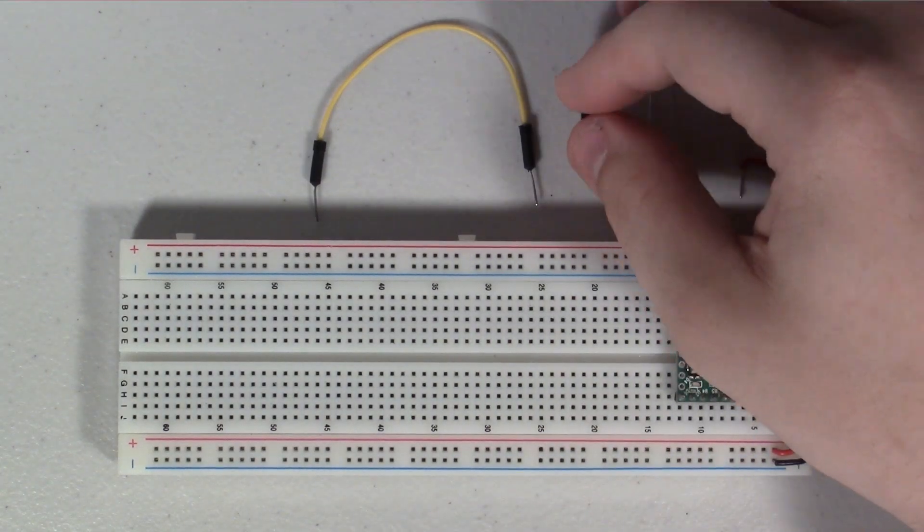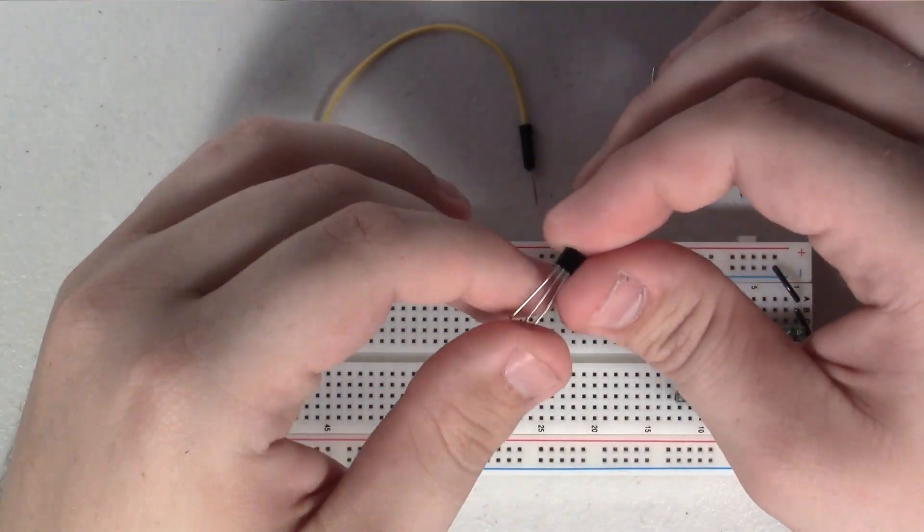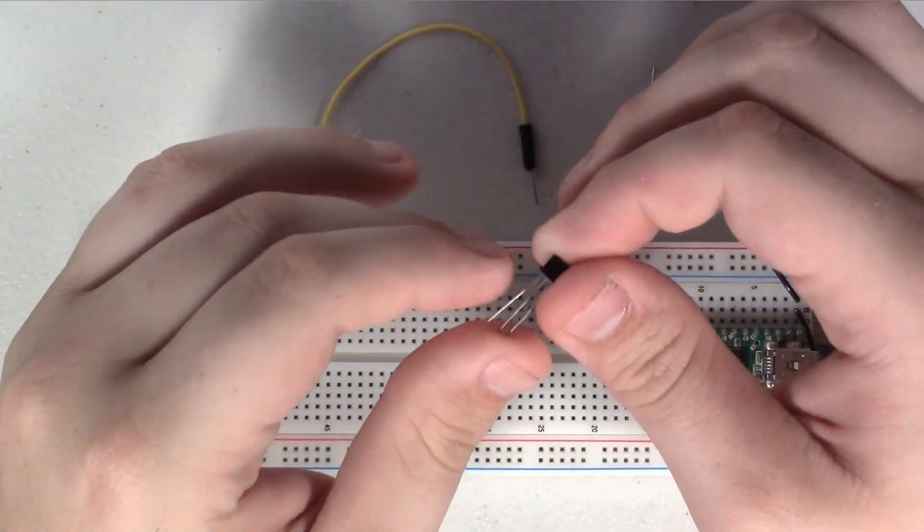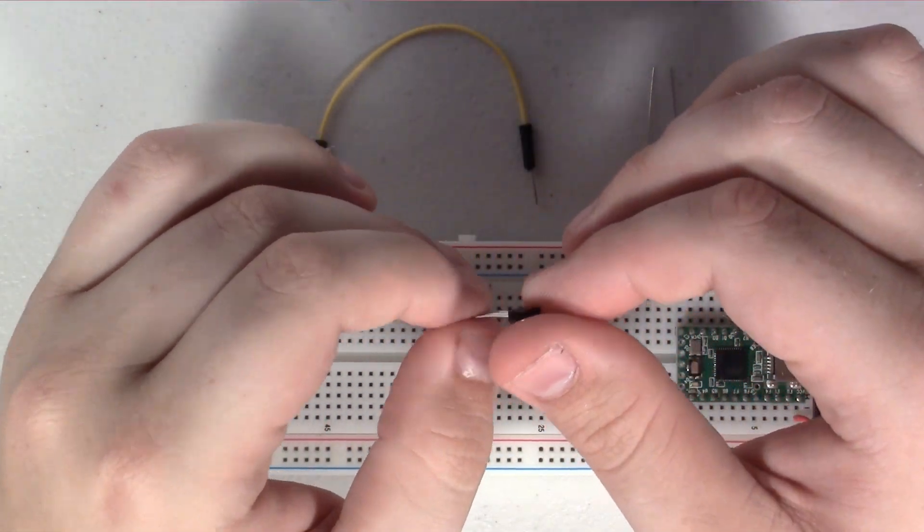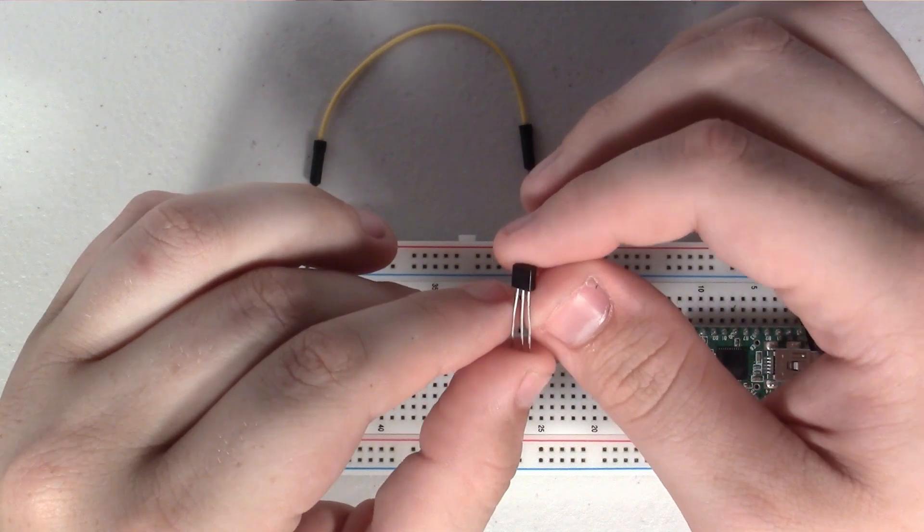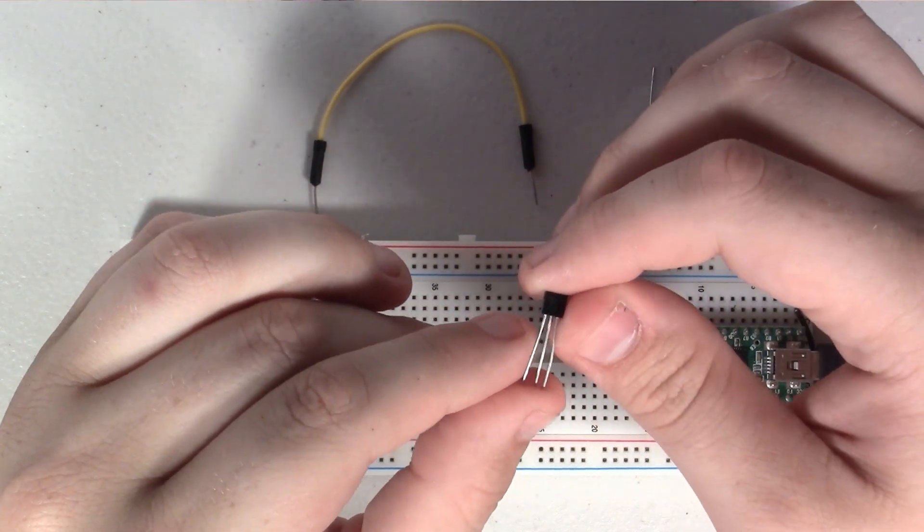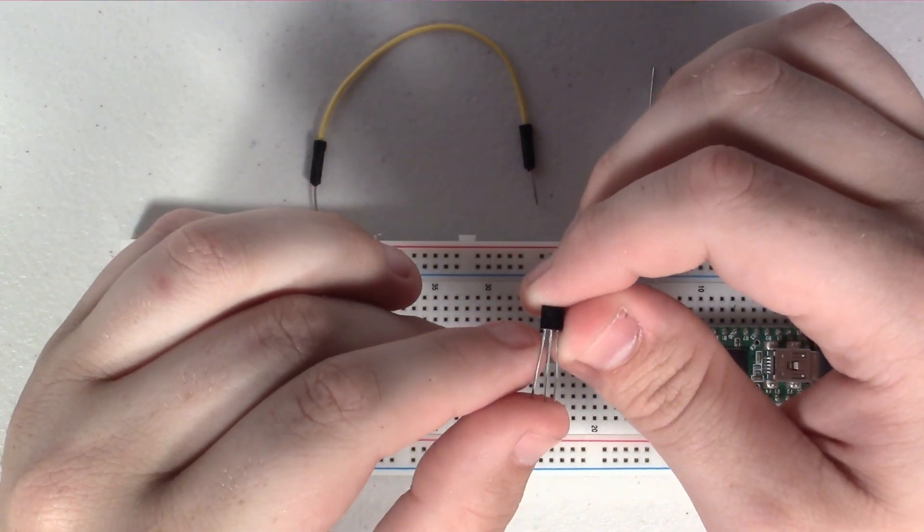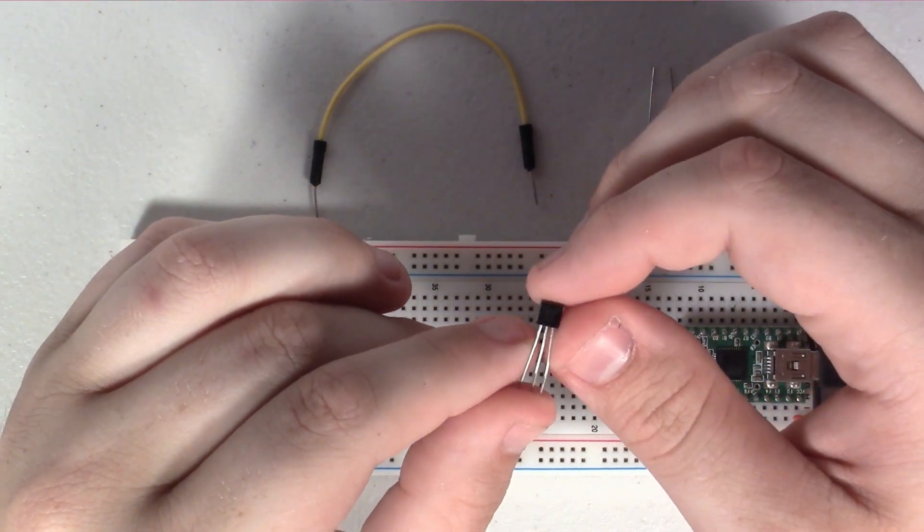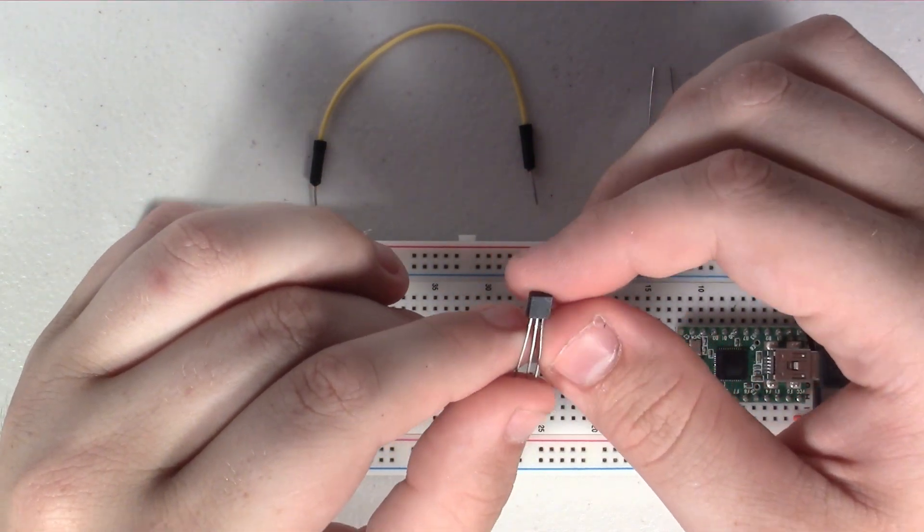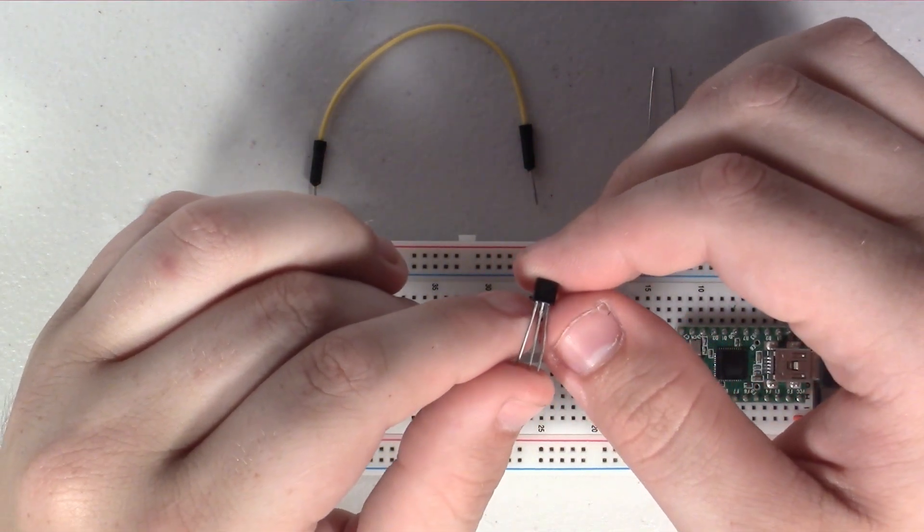Hey guys, in today's video of how to wire it, we're going to take a look at how to wire up one of these DS18B20 Dallas temperature sensors.